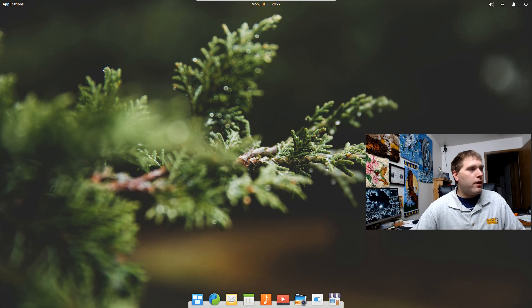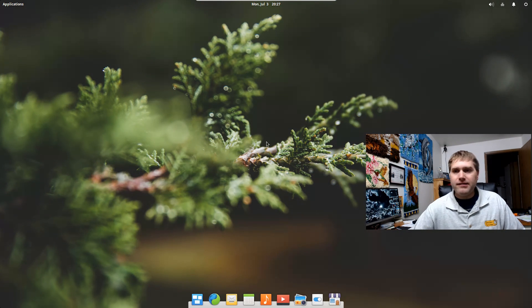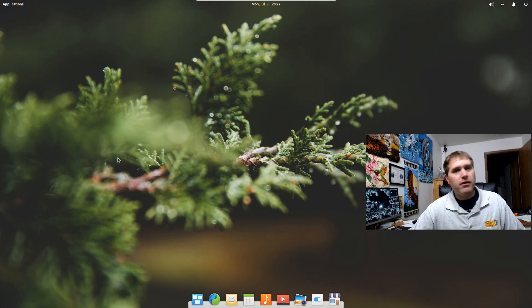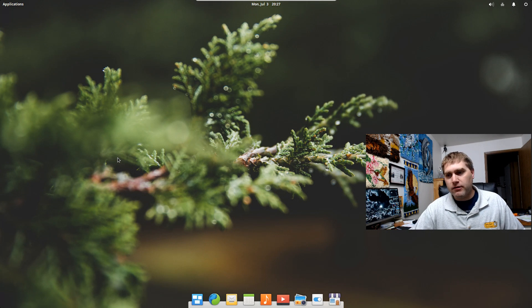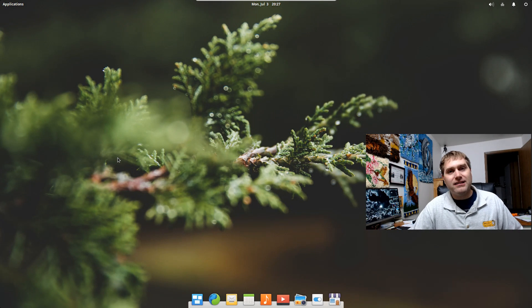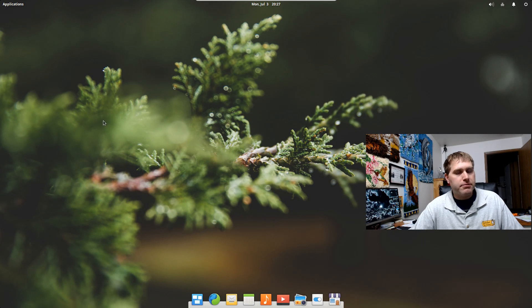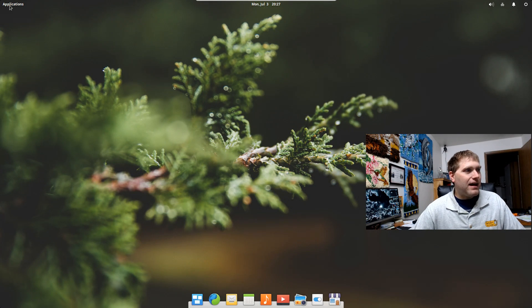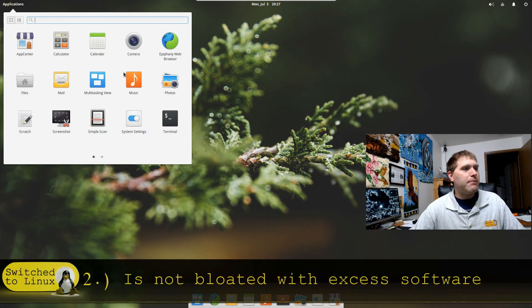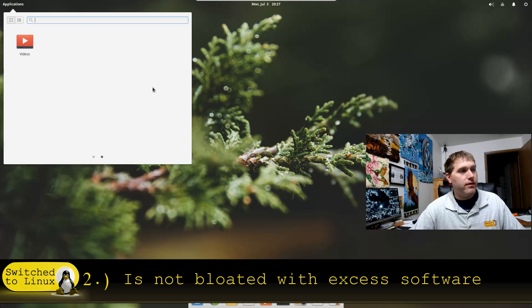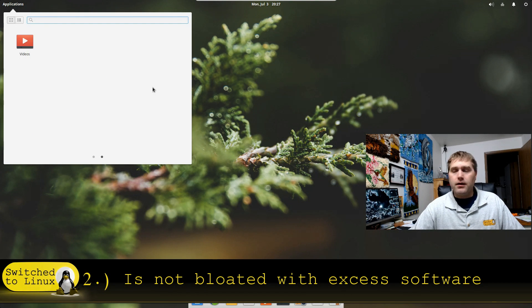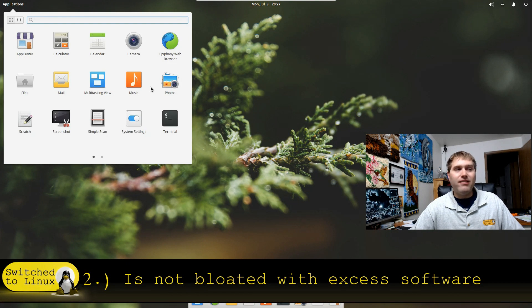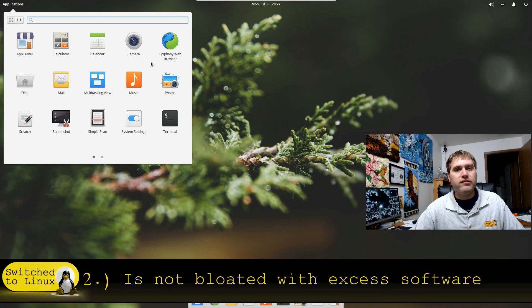So the second thing about the operating system, and this is, if you follow me enough, you know that I will put this under both categories, a positive and a negative, depending on your particular viewpoint of it. It does not feel bloated. So if you come up in the application center, this is all you get.